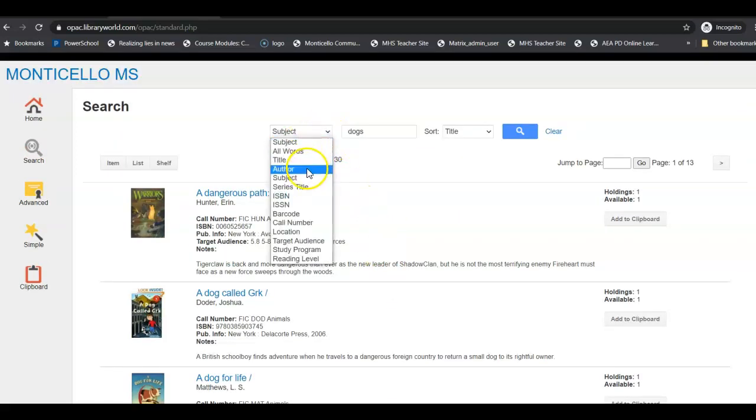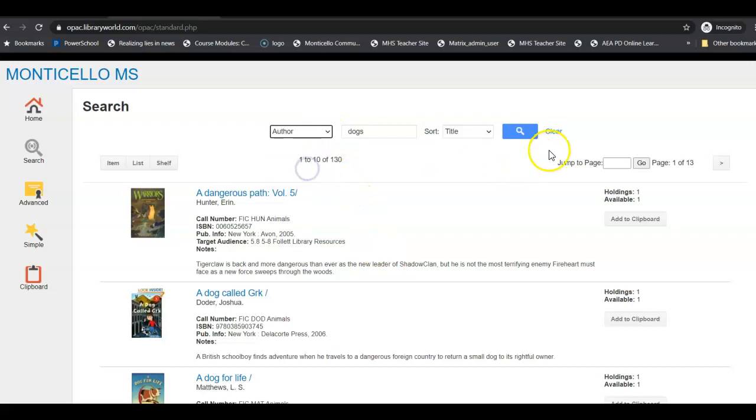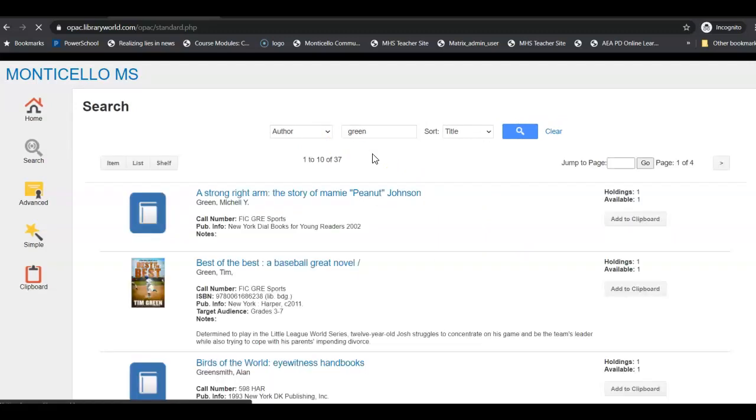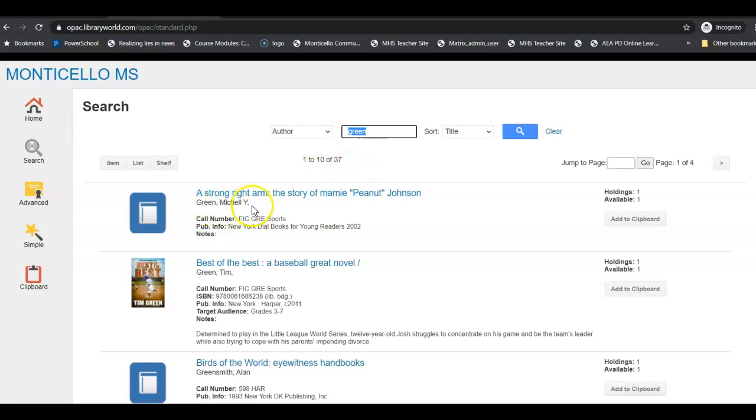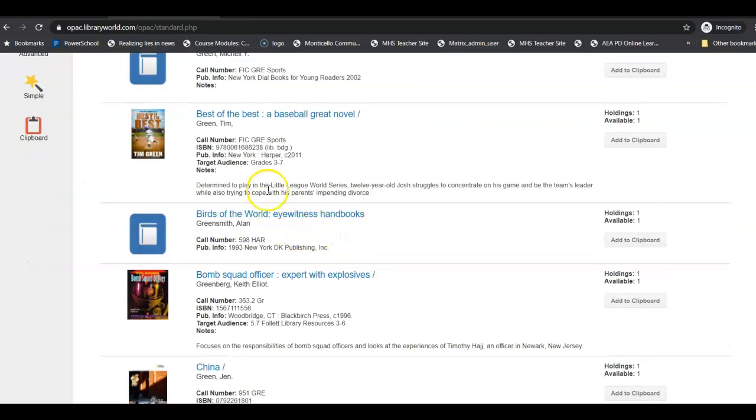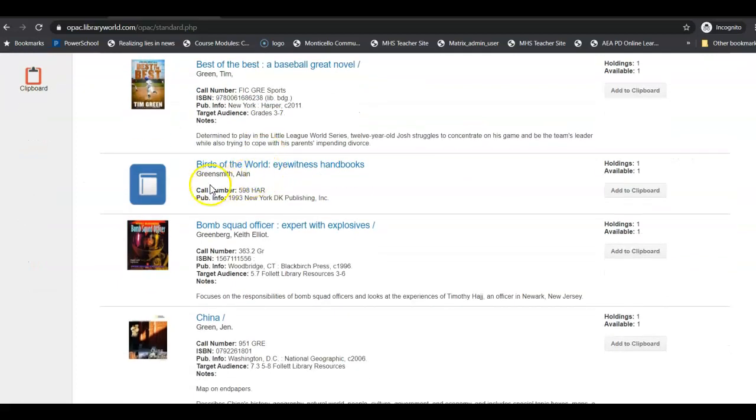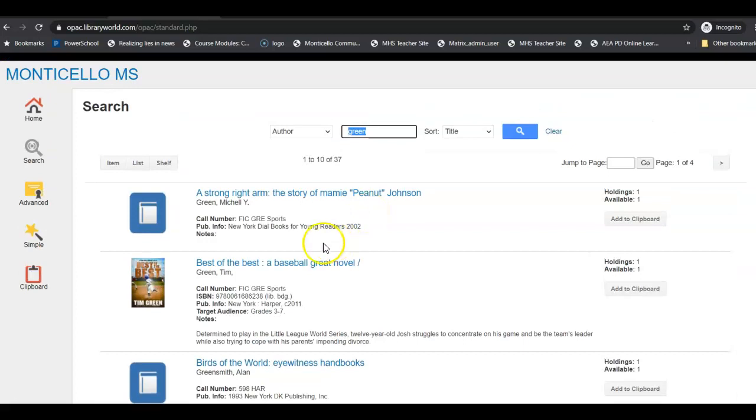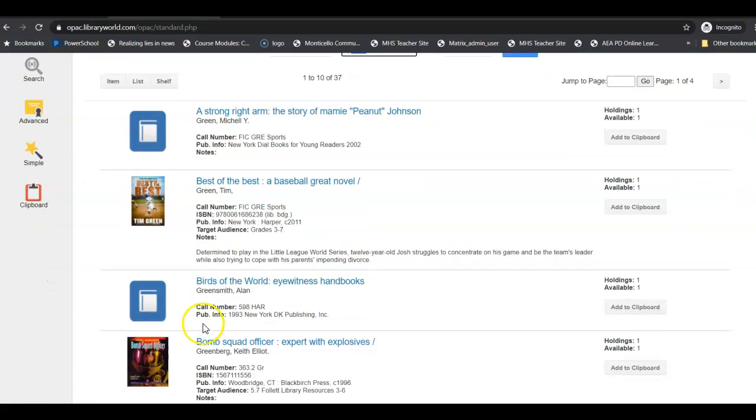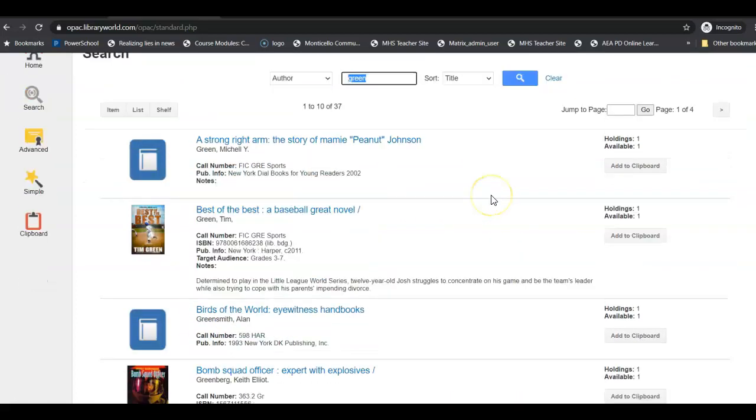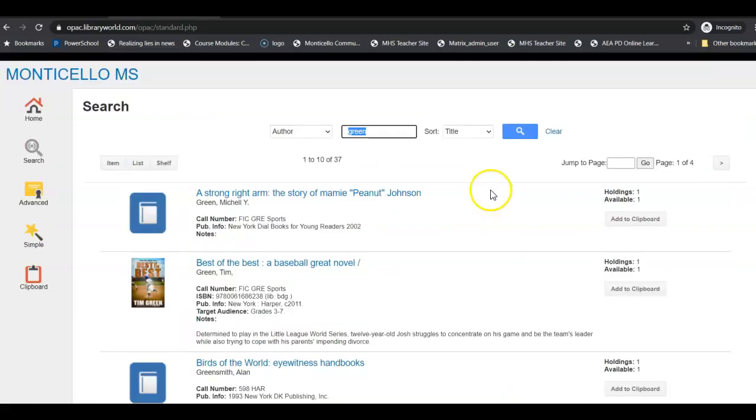So that is how you work through the card catalog. You can also search by author. I'm not going to have any books by an author of dogs, but if I type in the color green, it's going to bring up all sorts of authors. So here's Mitchell Green, here's Tim Green, who's a great sports author, here's Greensmith. So it's going to grab some things that are just plain old green and some that are green like Greensmith.